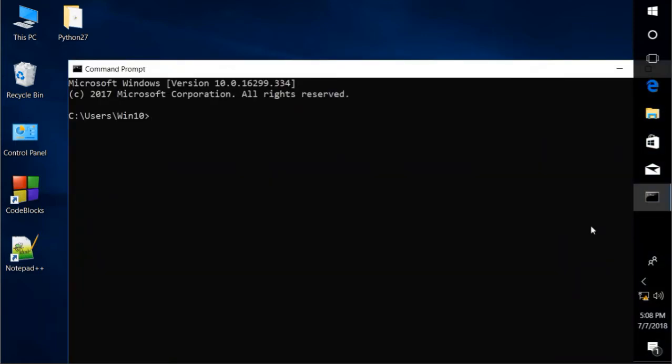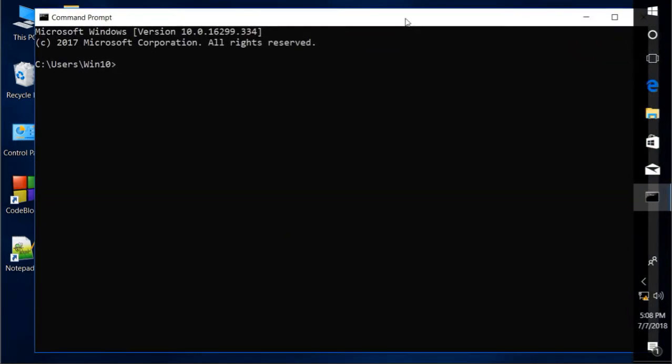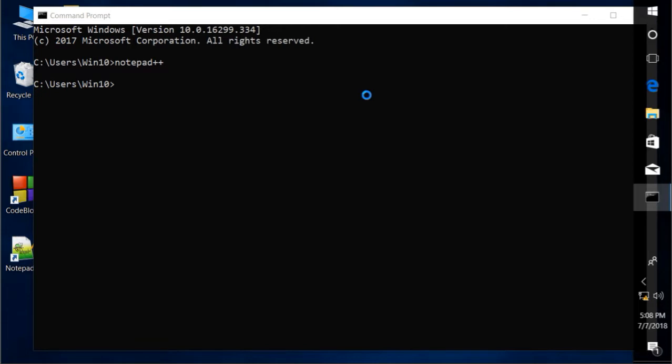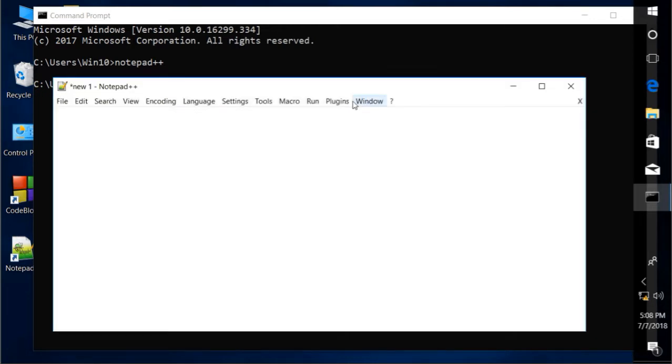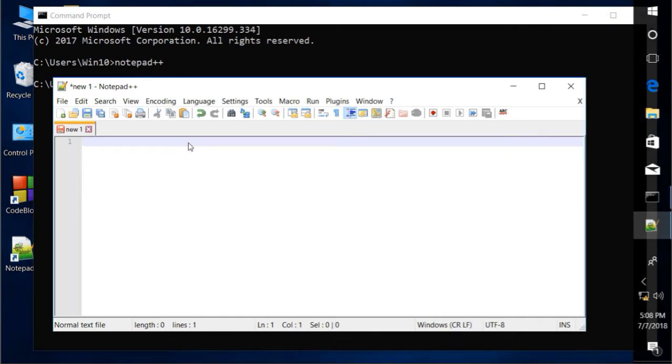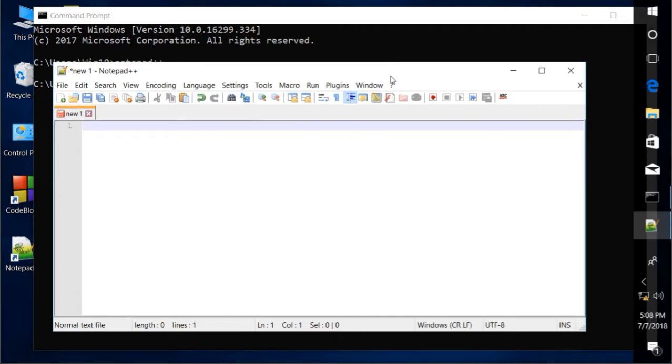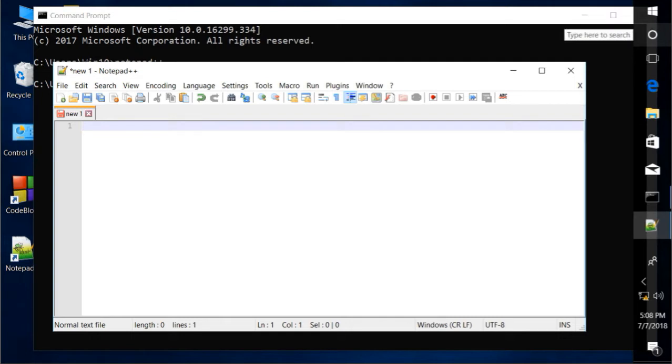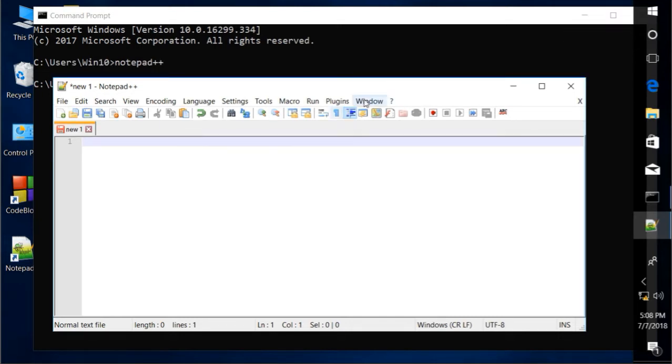Open cmd and type notepad++. There it is. The system recognizes our Notepad++. That's how to add Notepad++ to the system variables and be able to launch it from a command prompt.